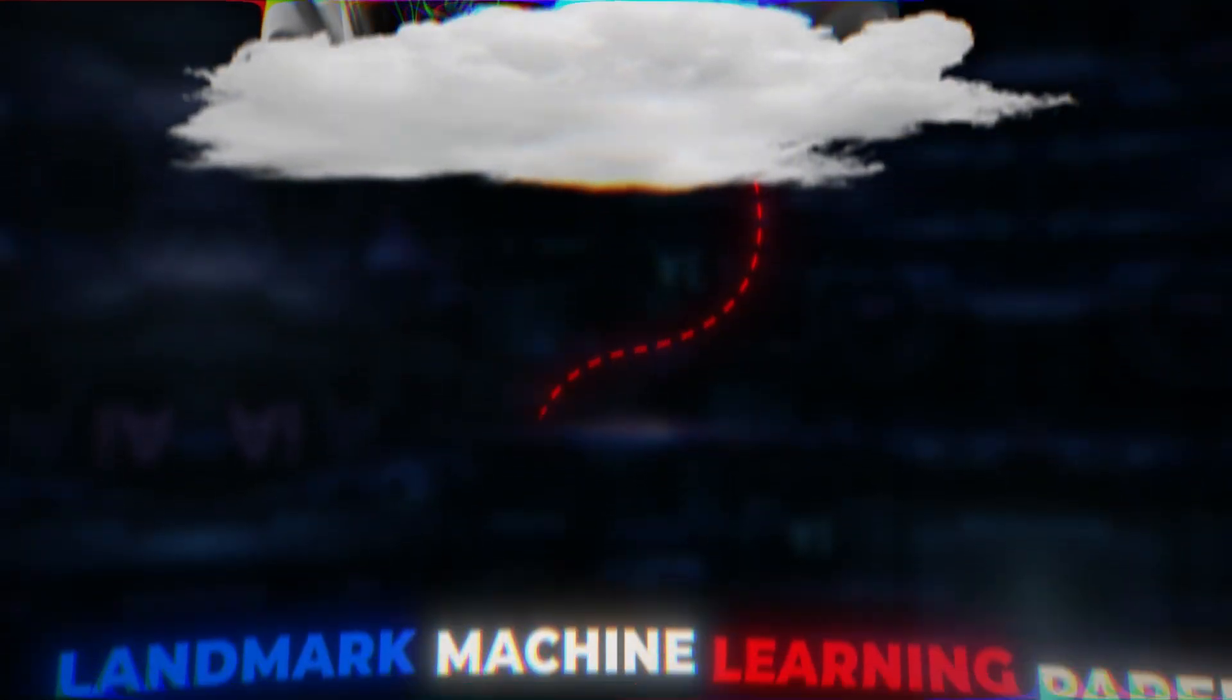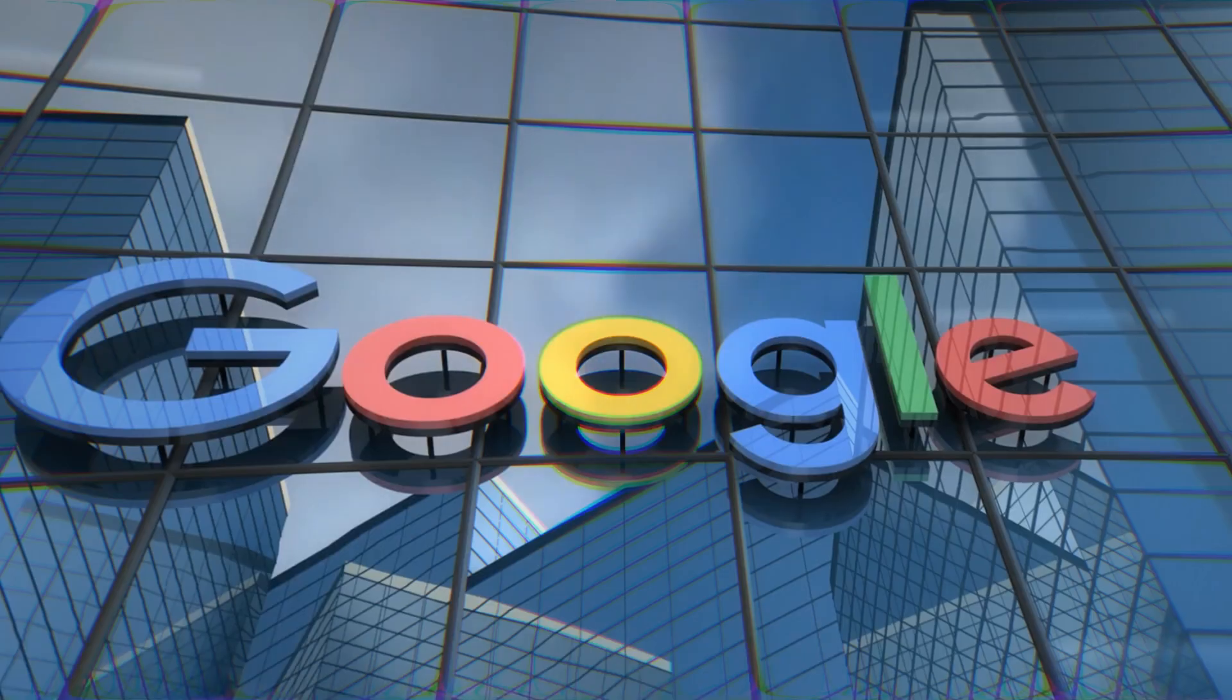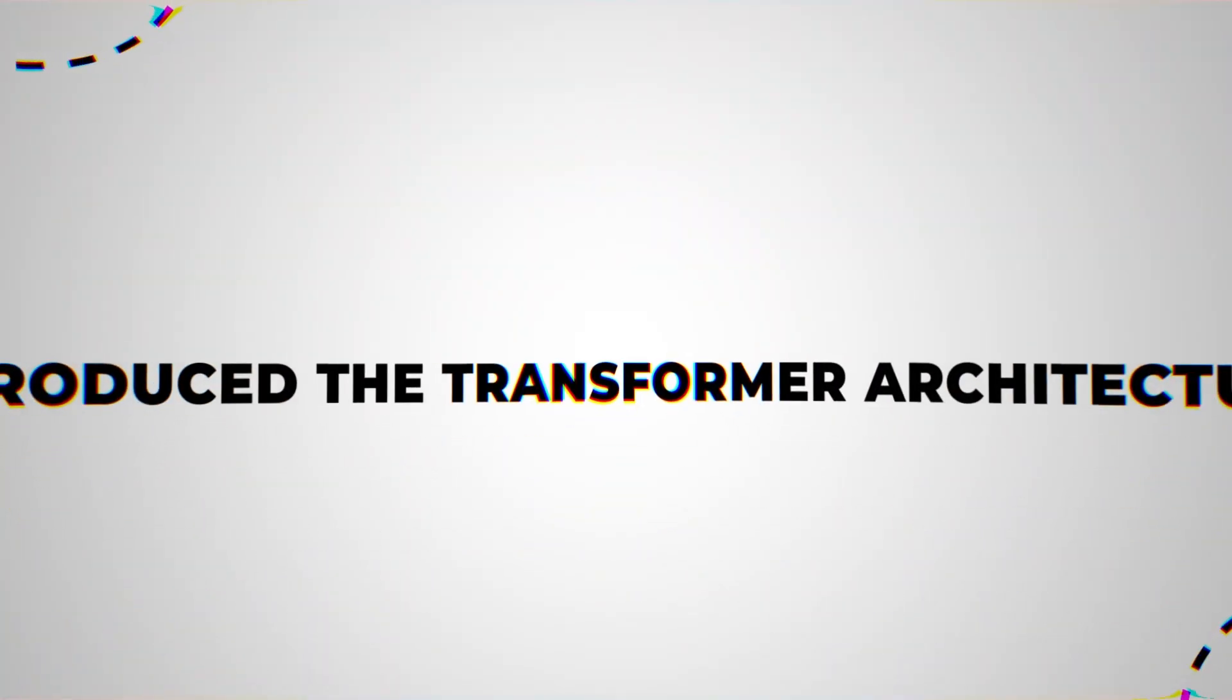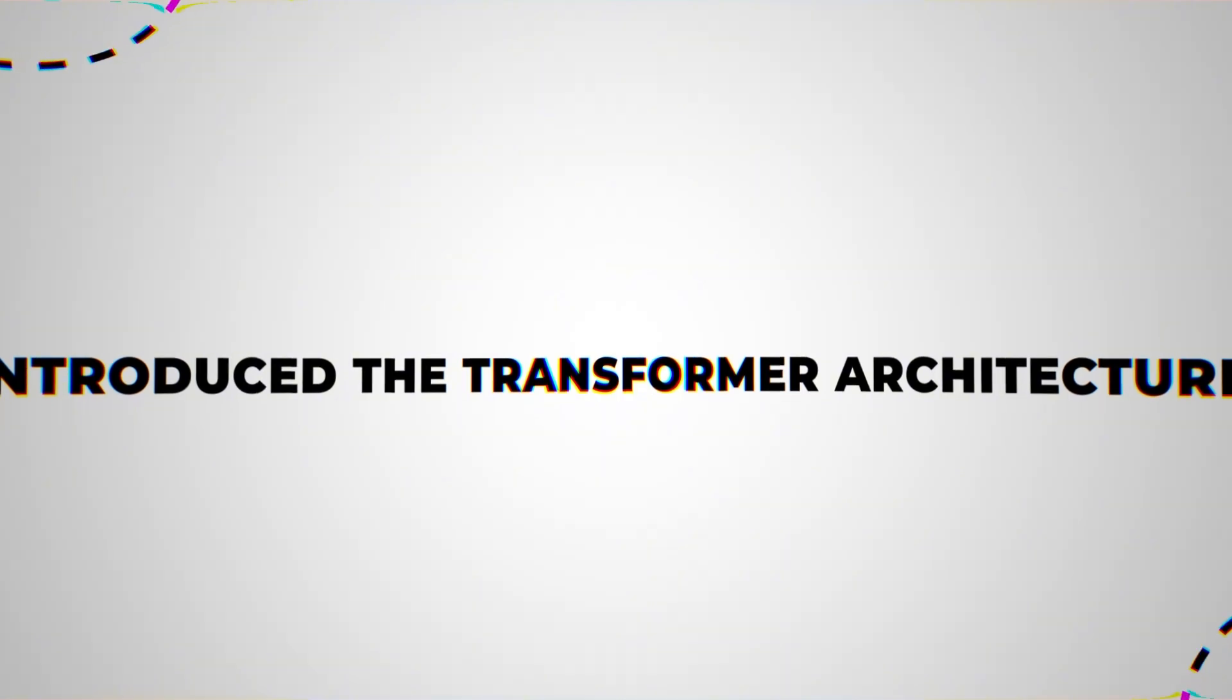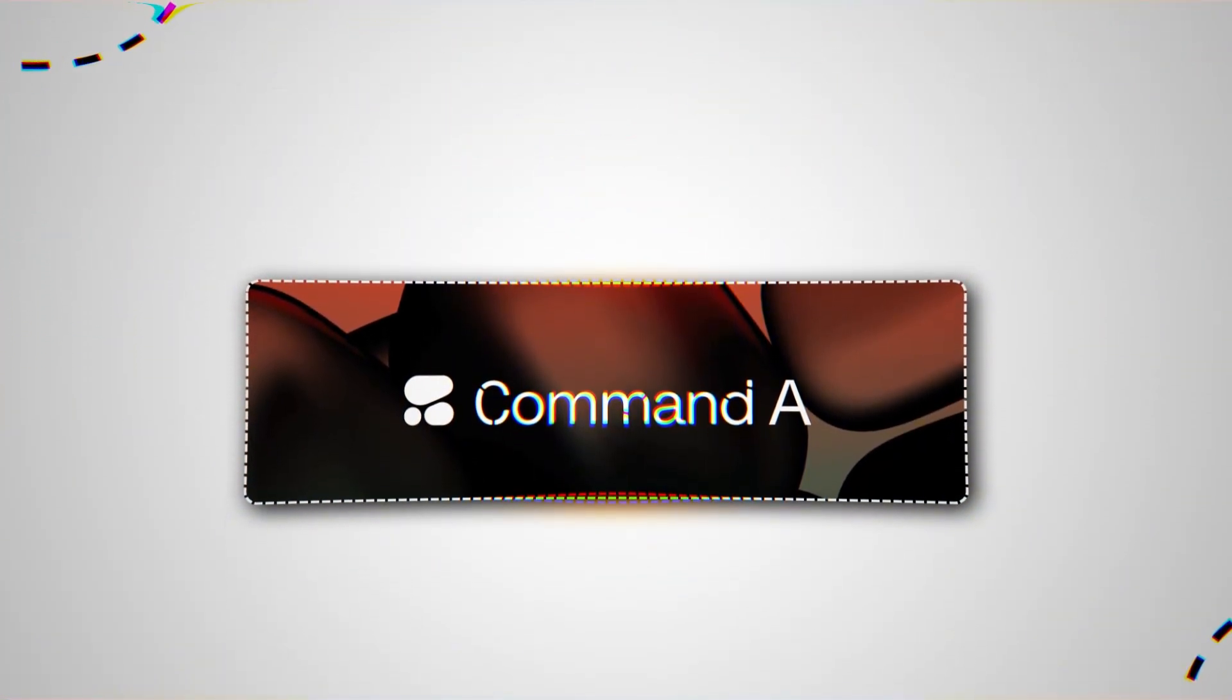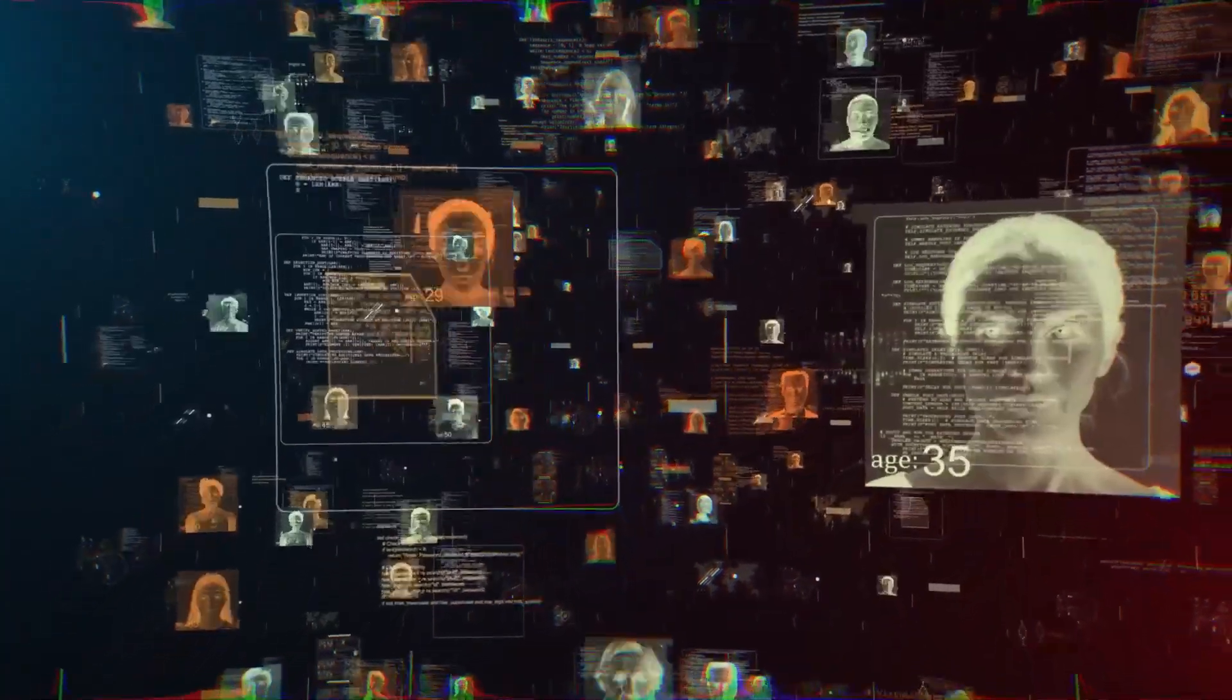At number seven, Cohere Coral. Founded in 2019 by Aiden Gomez, one of the eight original authors of the landmark machine learning paper, Attention is All You Need, written while he was at Google. That paper introduced the transformer architecture, basically the foundation of modern AI models like GPT. Command-A, released in late 2025, is Cohere's most advanced model.